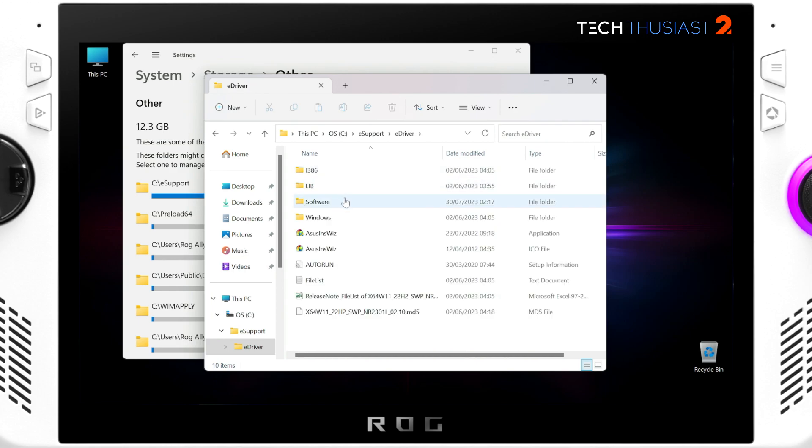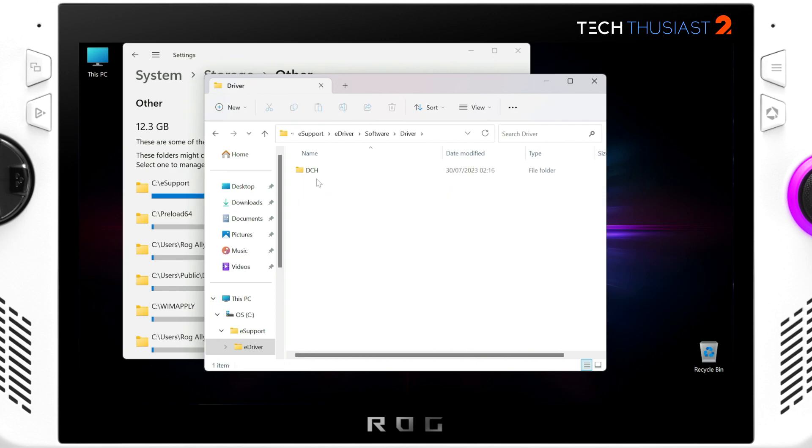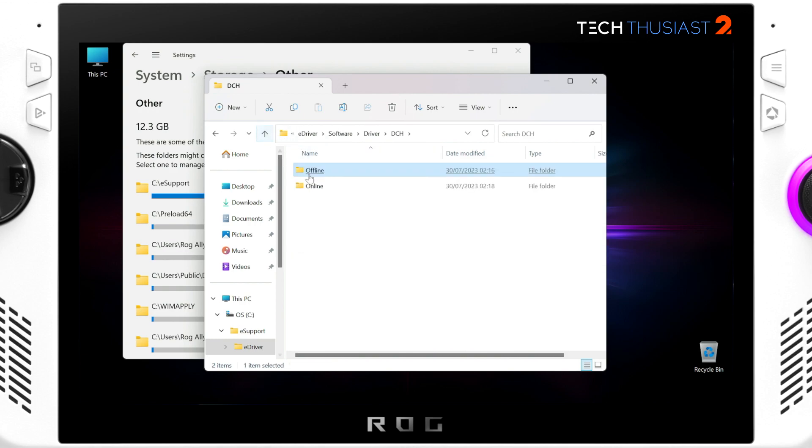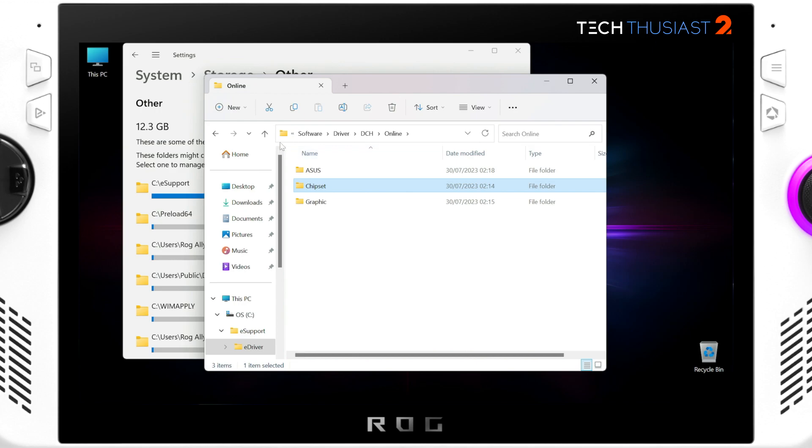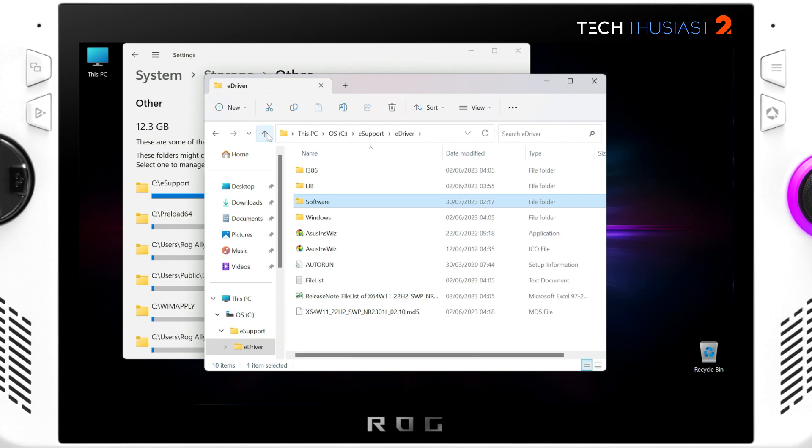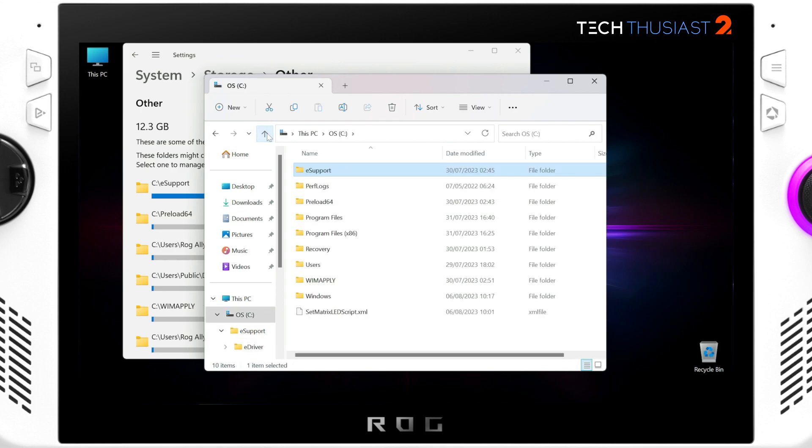So basically these get created when you do the ASUS cloud recovery install and it has all of the drivers on your ROG Ally as you can see here. Now you can always download these drivers from the official website so if you want you can backup these into a separate folder, but what I'm going to do is go all the way to the root of the C drive and I'm just going to delete it because I can always get the latest drivers from the website.